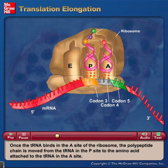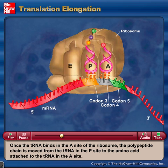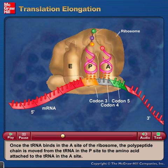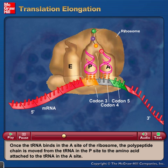Once the tRNA binds in the A site of the ribosome, the polypeptide chain is moved from the tRNA in the P site to the amino acid attached to the tRNA in the A site.